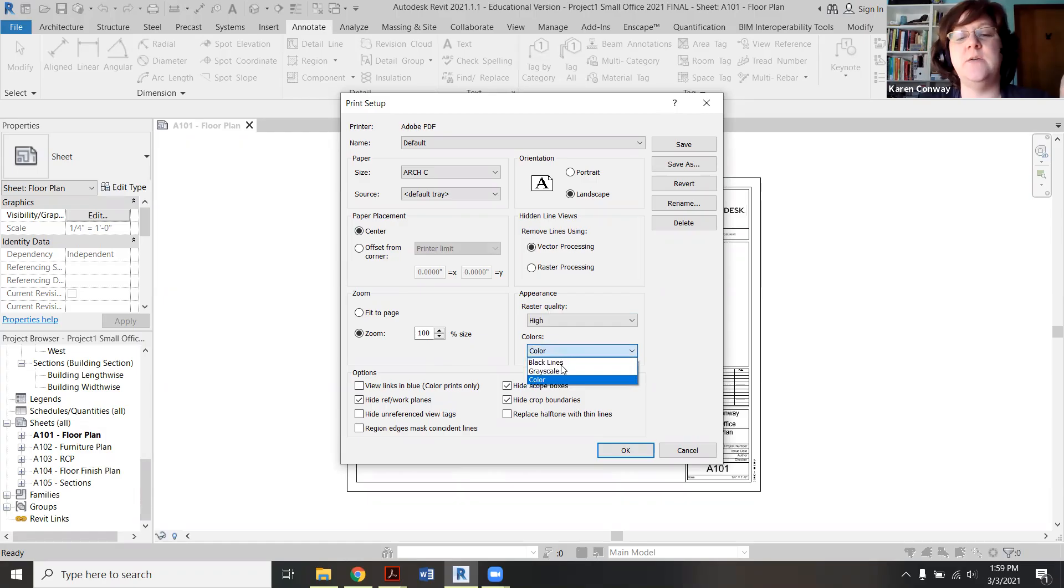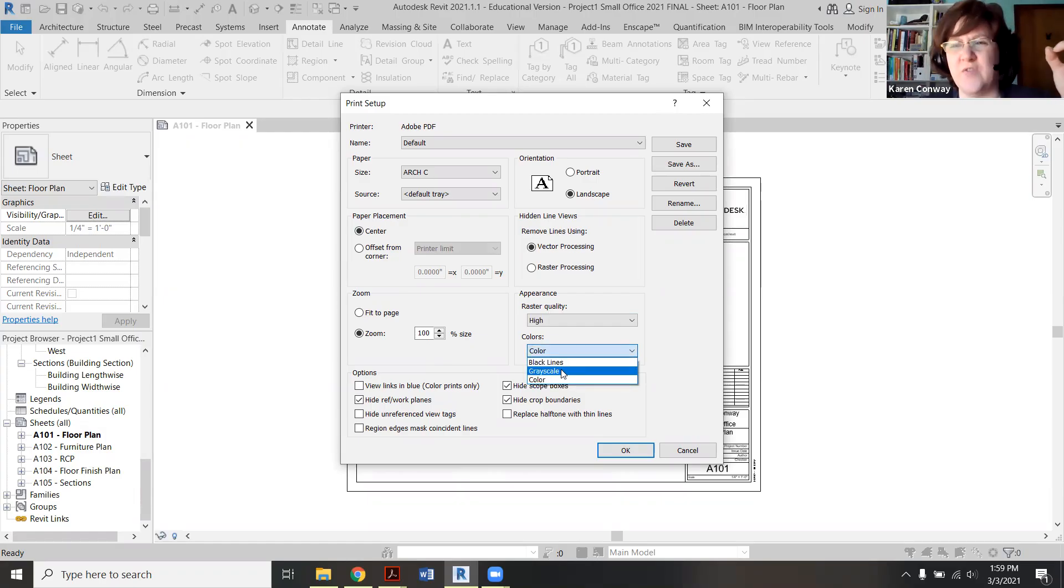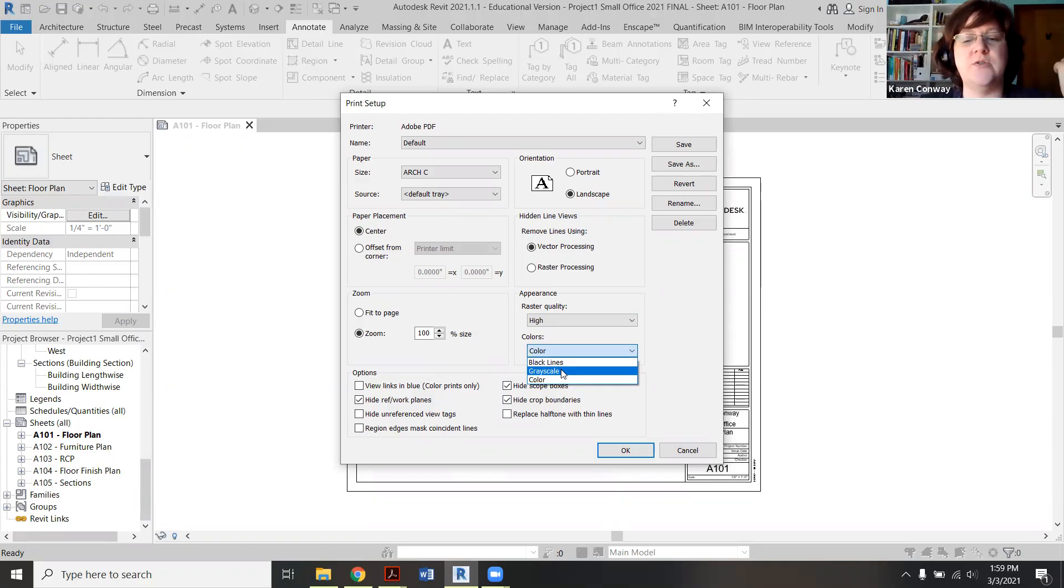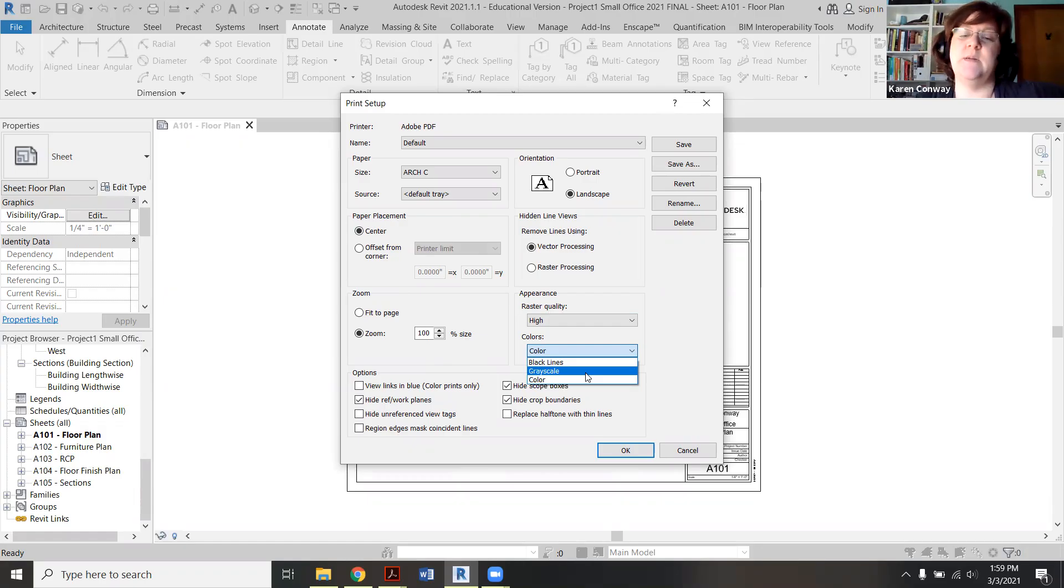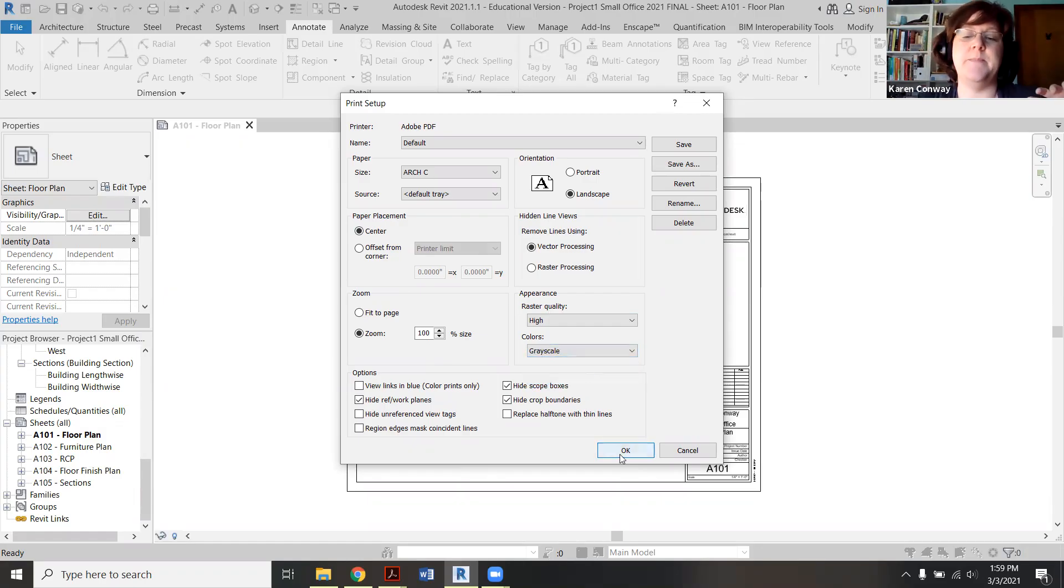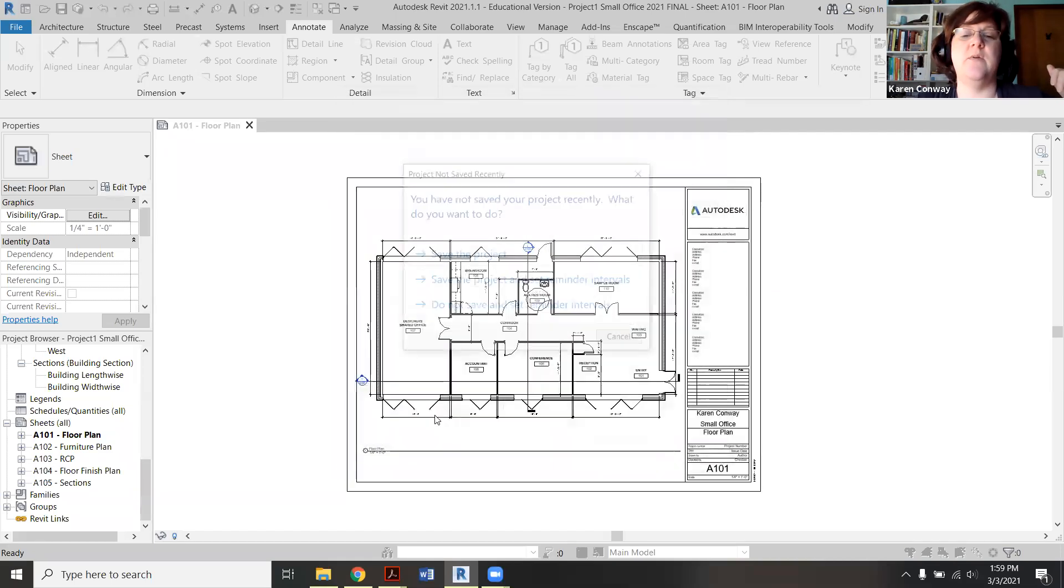For those of you who might have any furniture popping up in color, you want to make sure it's in black lines or grayscale. I'm going to pick grayscale because that will sometimes affect things in your section. If it looks a little weird, we'll go back to black lines. We'll see how that looks.